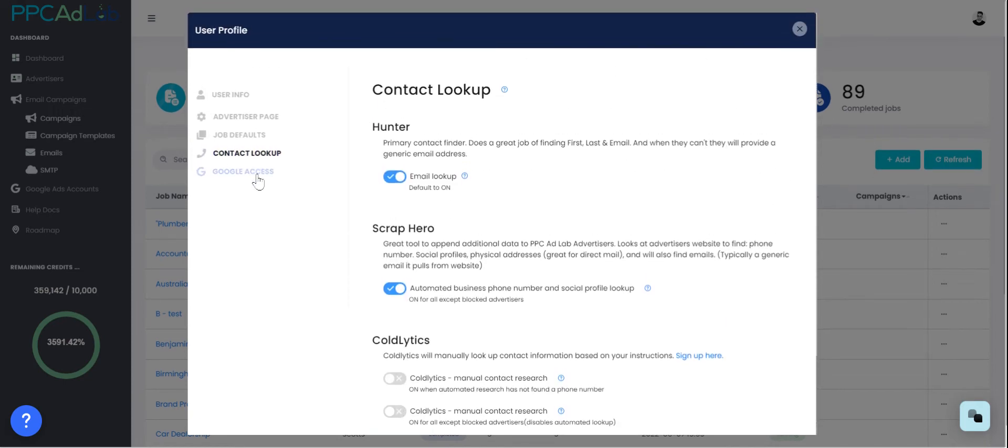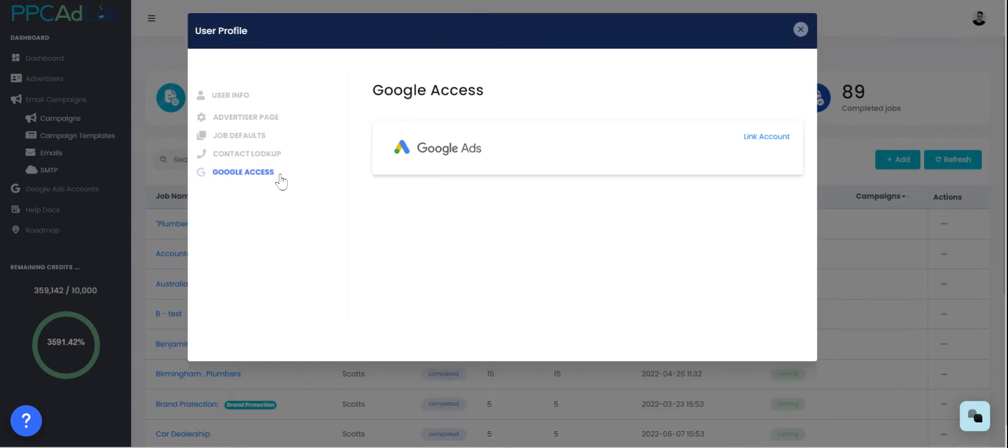You can also add your Google account in here. If you want to connect your Google MCC and get further reporting you can do that within this section.